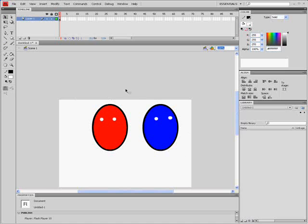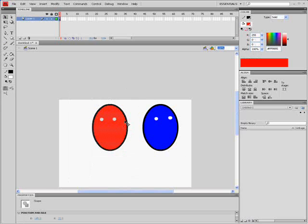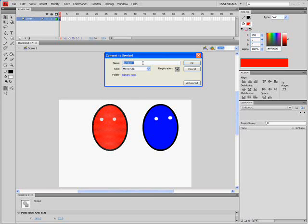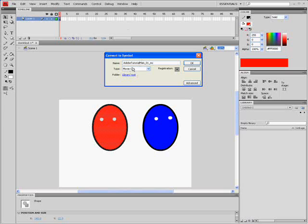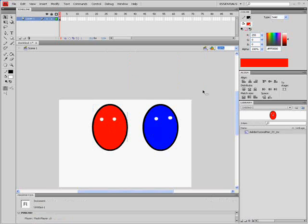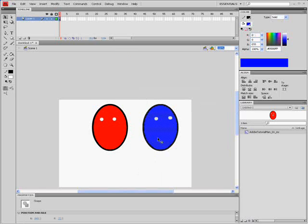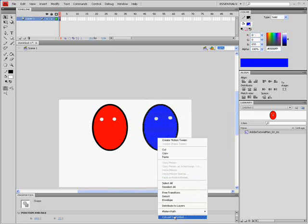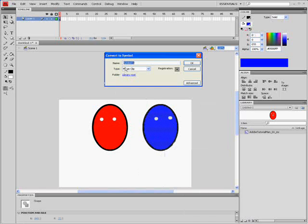Select one of them and go to Convert to Symbol. And I'm going to name mine Adobe Tutorial Man underscore 01 underscore MC. And we want this to be a movie clip on registration in middle. Select the next one and do the same thing. Type anything you want.